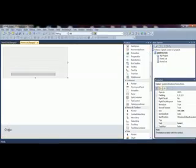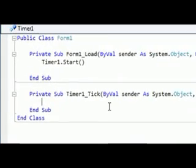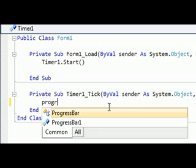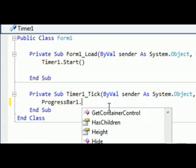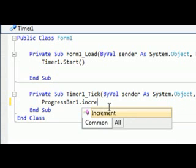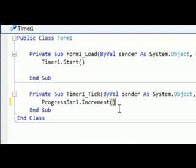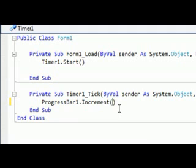Now double-click on the timer and type in progressbar1.increment, then in the bracket put a 1.